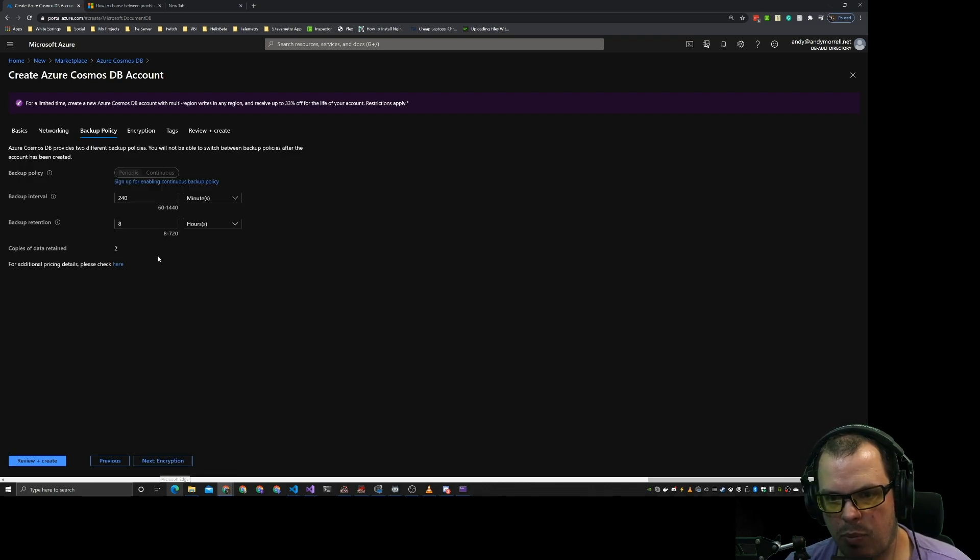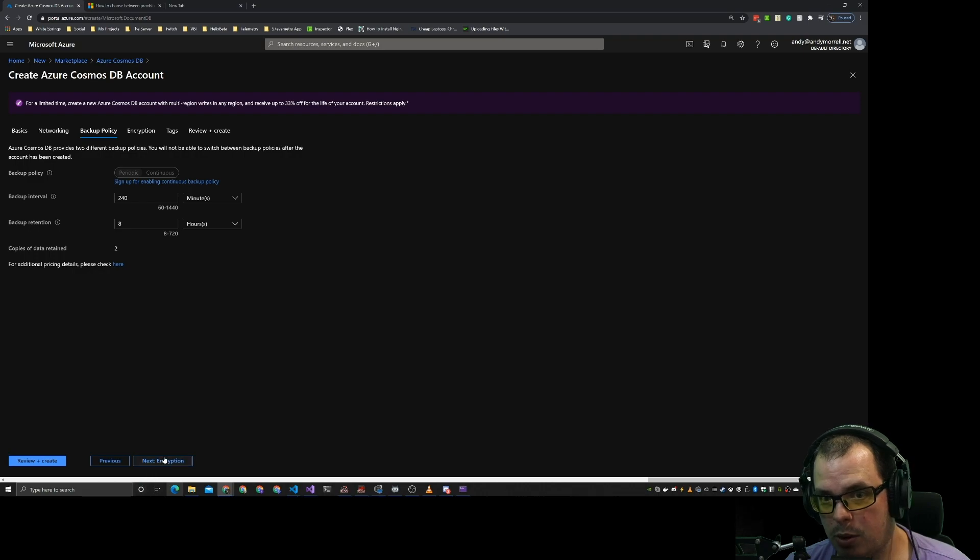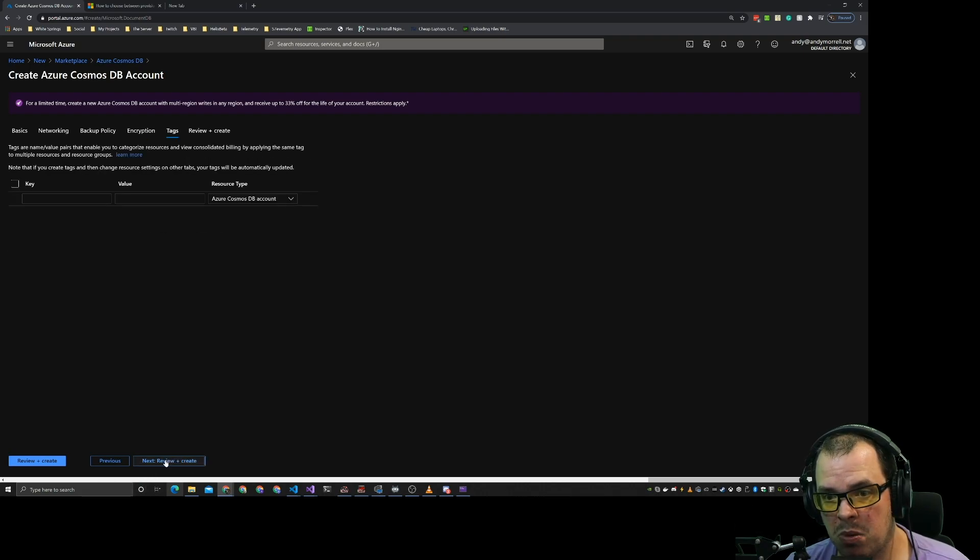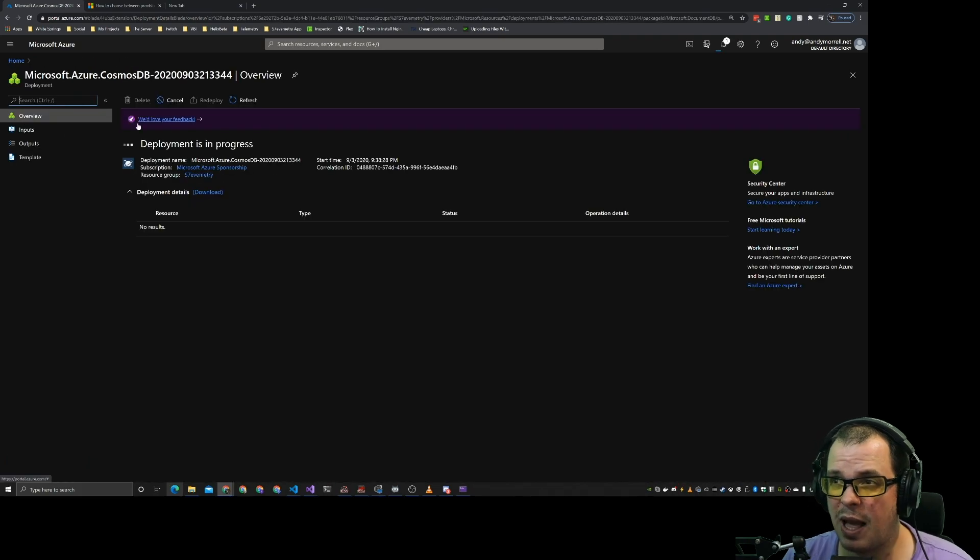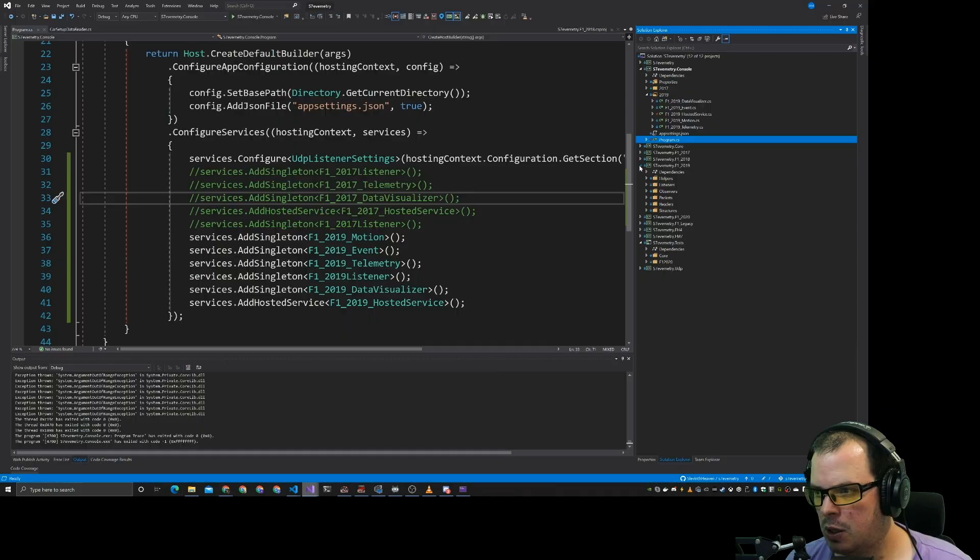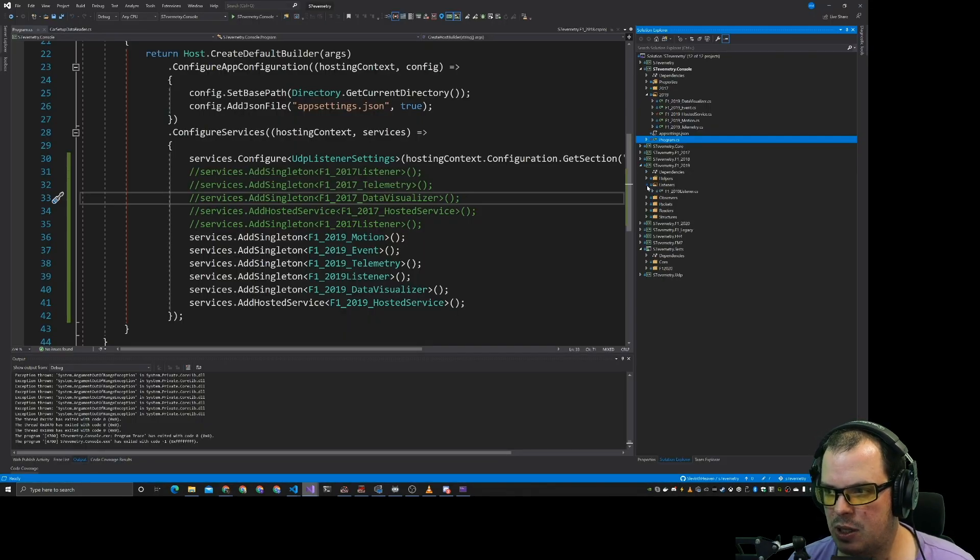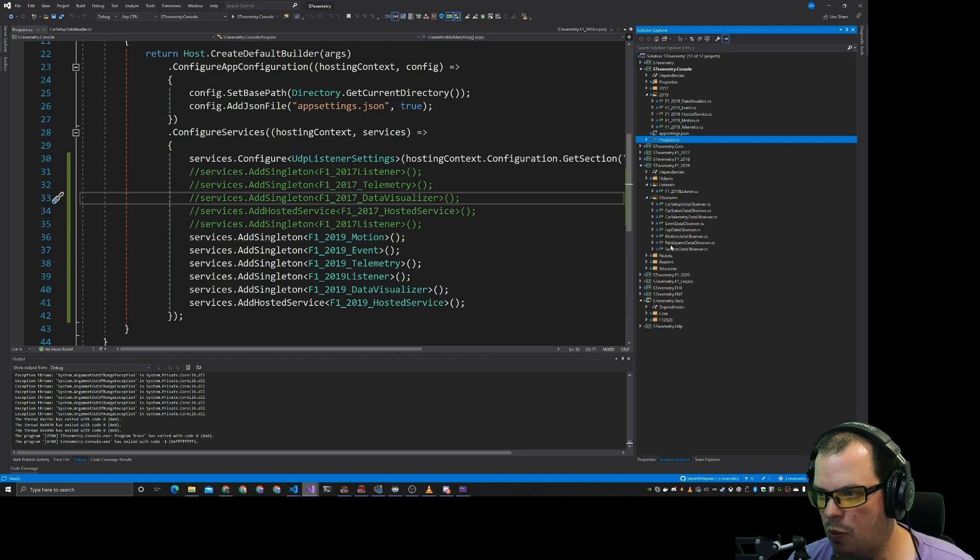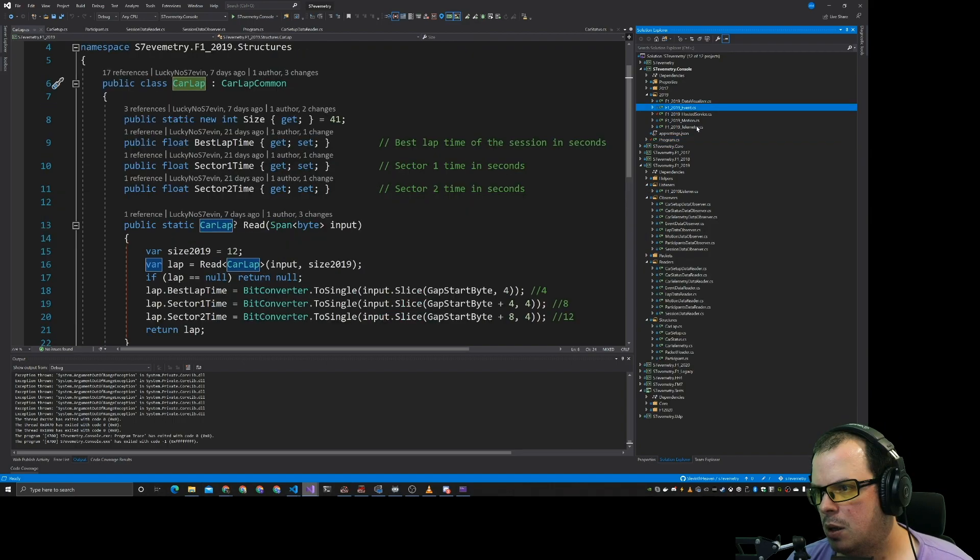That's fine. Backup policy. Nope. Not today. Service managed key. That'll do. So that's currently deploying.